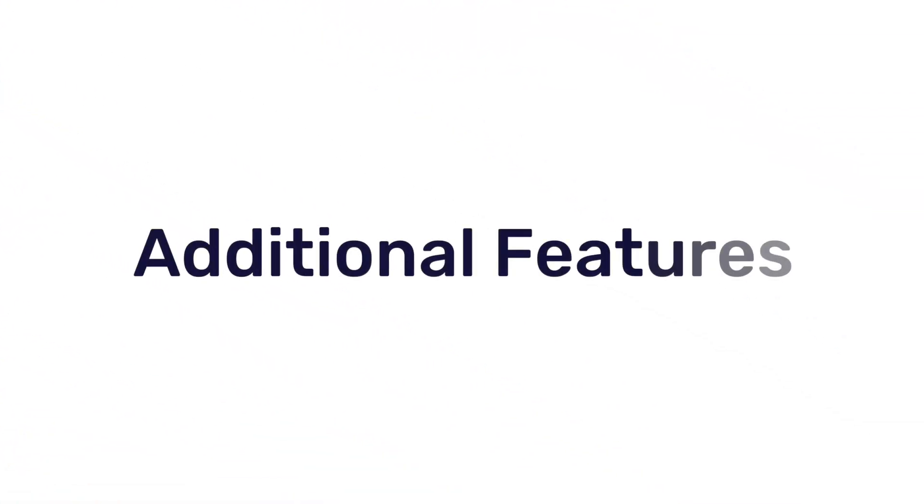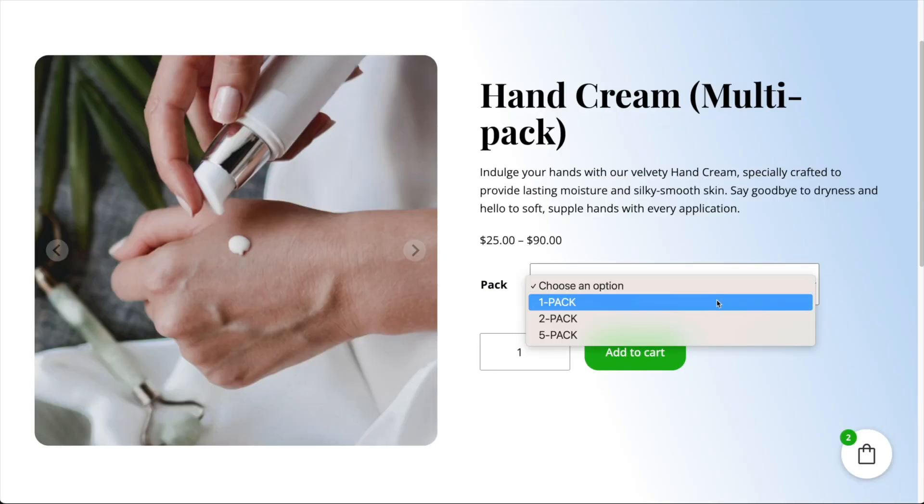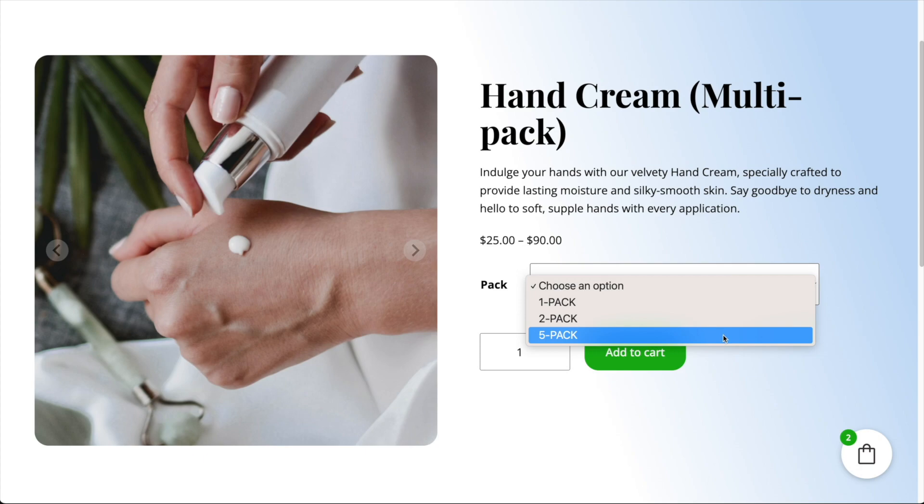Here are some additional things to know about this feature. Firstly, in addition to adding simple products, you can use variable products as order bumps.